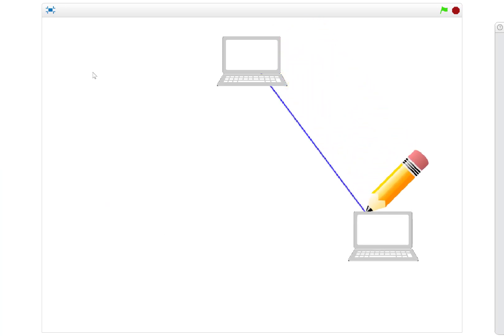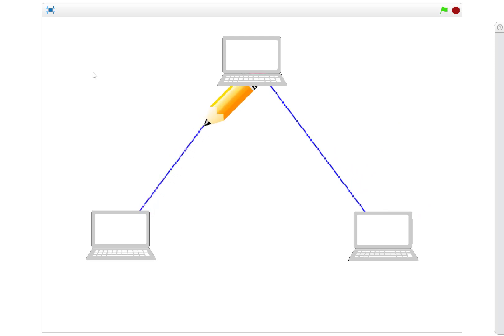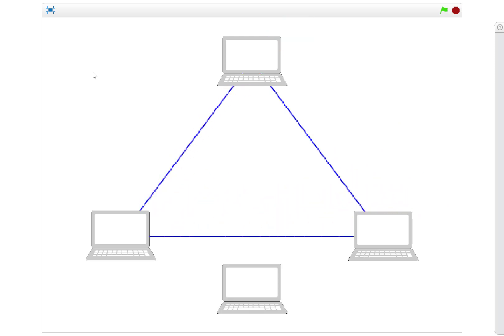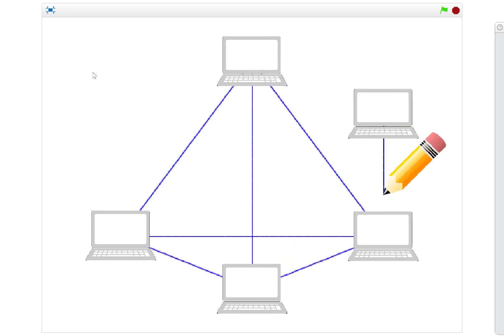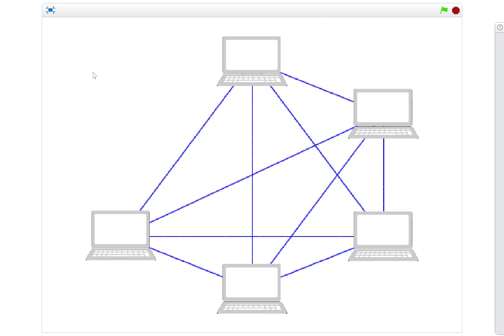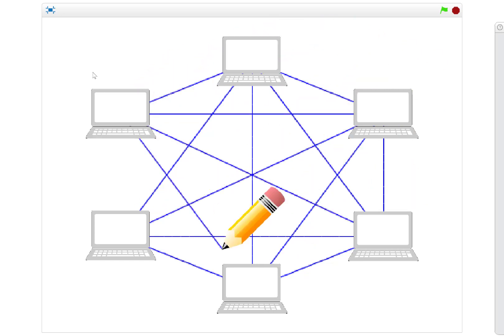So here goes: two computers we can connect them with one wire as we looked at in the initial videos. If we bring a third computer in, that needs to be connected to the other two. A fourth computer needs a further three connections. A fifth computer now needs to connect to the other four, and a sixth computer will need another five connections.